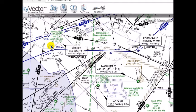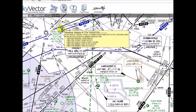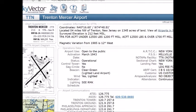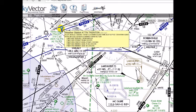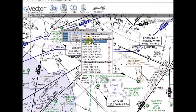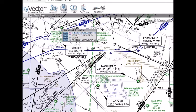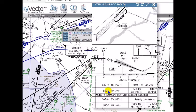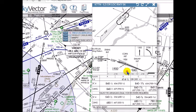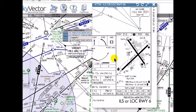We will shoot the ILS-6 approach into Trenton Mercer Airport. I think we're going to have 500 overcast, so this is the only approach that will get us down below 500 overcast. The ILS-6 will actually get us down to 414 feet with a half-mile visibility. That's how we're going to do this.